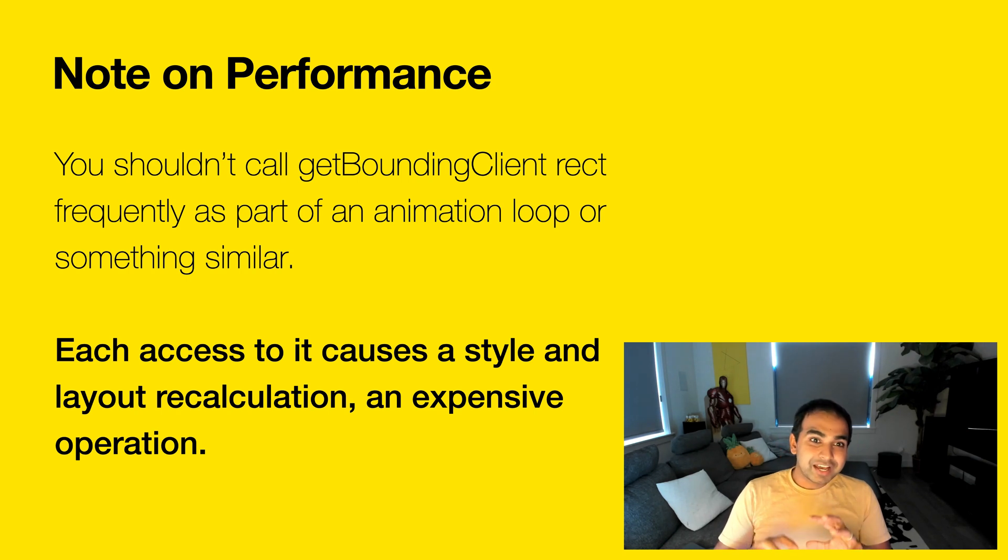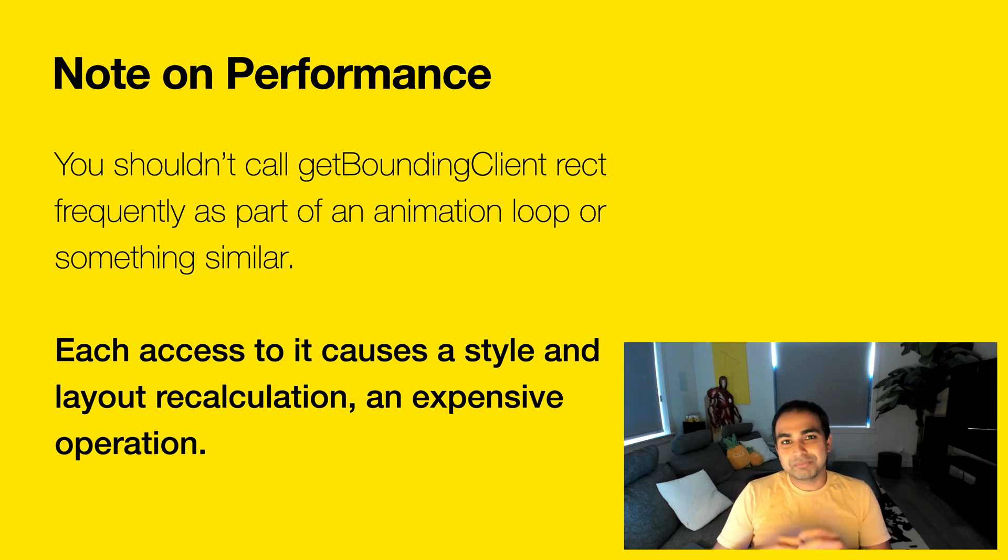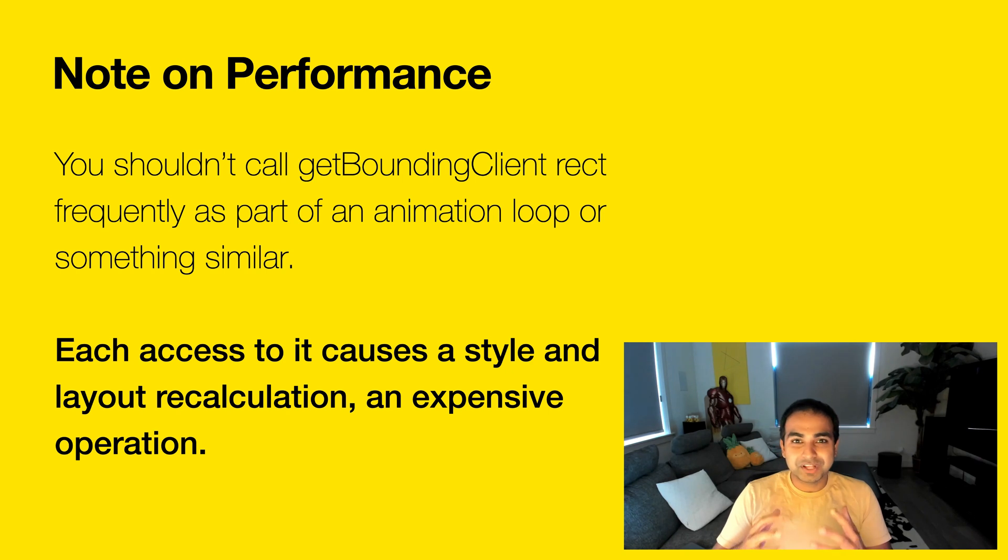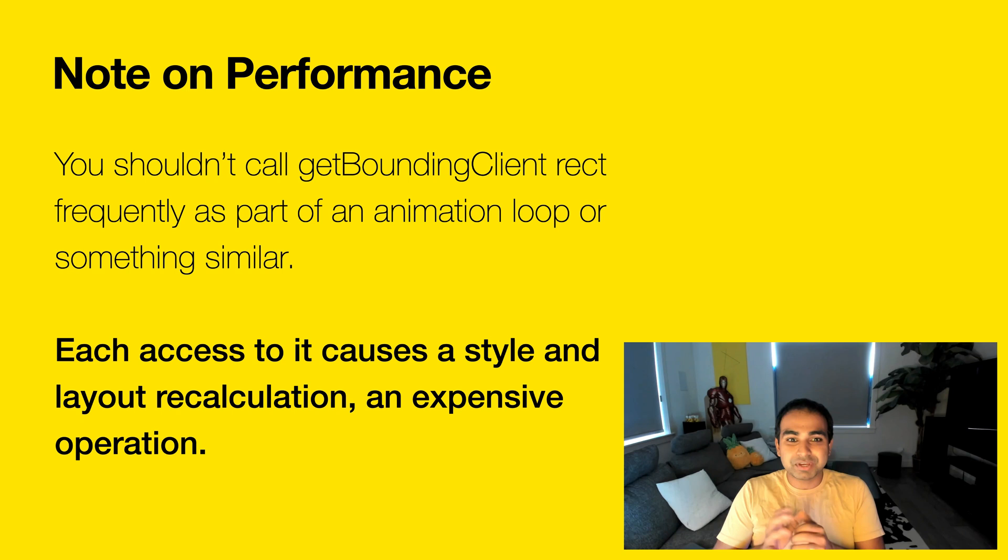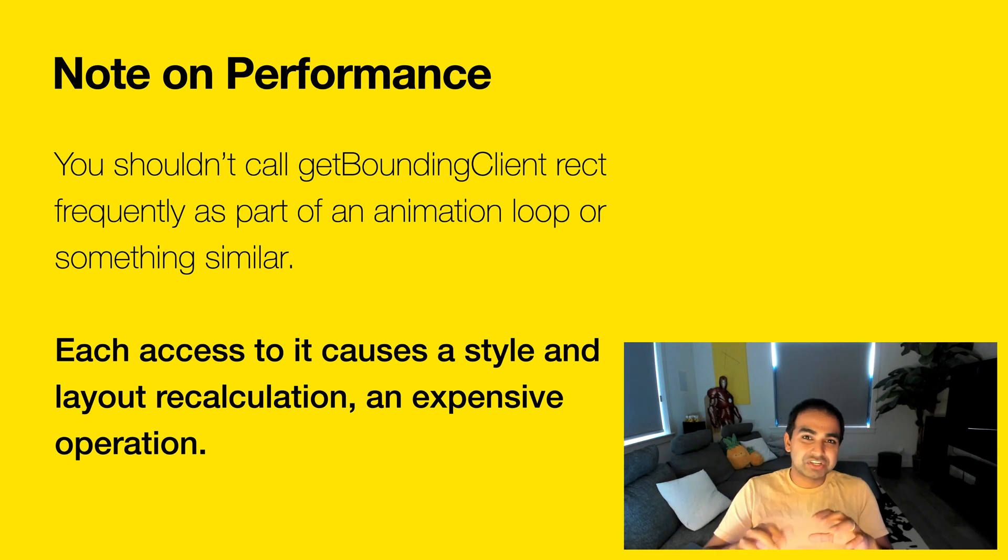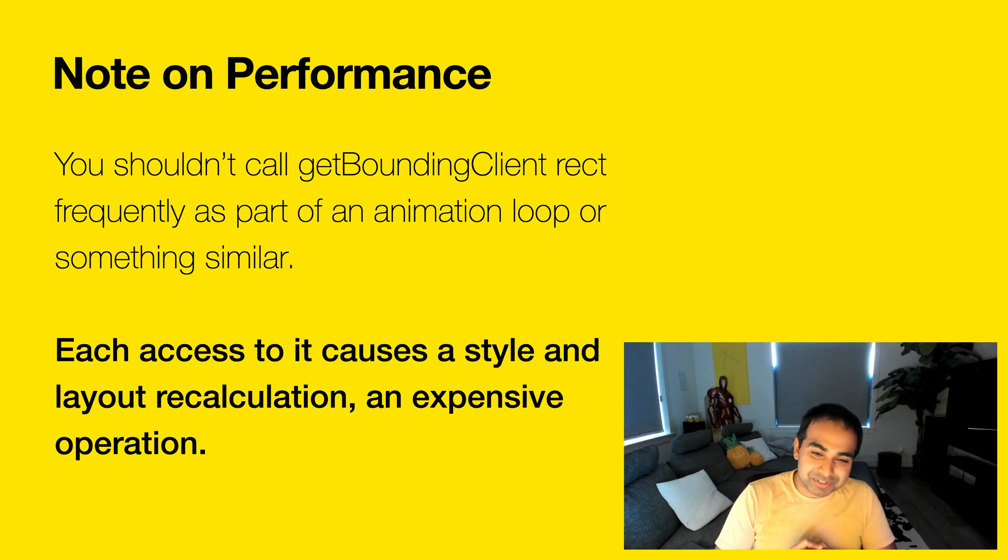And so one thing to keep in mind about getBoundingClientRect is that it's not a good idea to call it as part of your animation loop, as part of doing some visual updates, or anywhere it's going to be called very frequently. And the reason is that each time you call getBoundingClientRect, each time it tries to calculate the size and position of an element on screen,